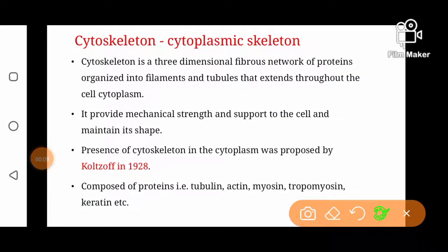Cytoskeleton, or cytoplasmic skeleton, is a three-dimensional fibrous network of proteins organized into filaments and tubules that extends throughout the cell cytoplasm.